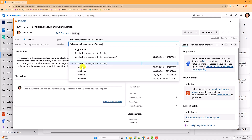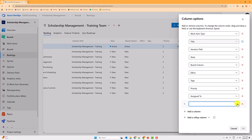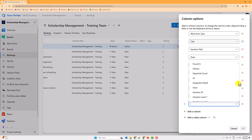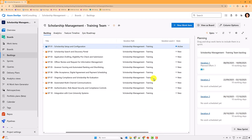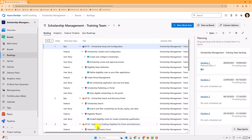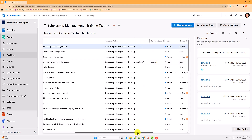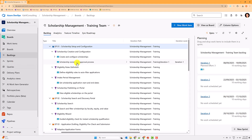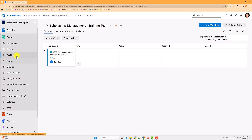I also want to show the level two iteration column on the product backlog so that when I start assigning items to iterations one, two, or three, I can quickly see it. I'll go to column options and add Iteration Level Two, bringing it to the beginning. It should be empty for most items — except one user story already assigned, which we saw on the sprint board.